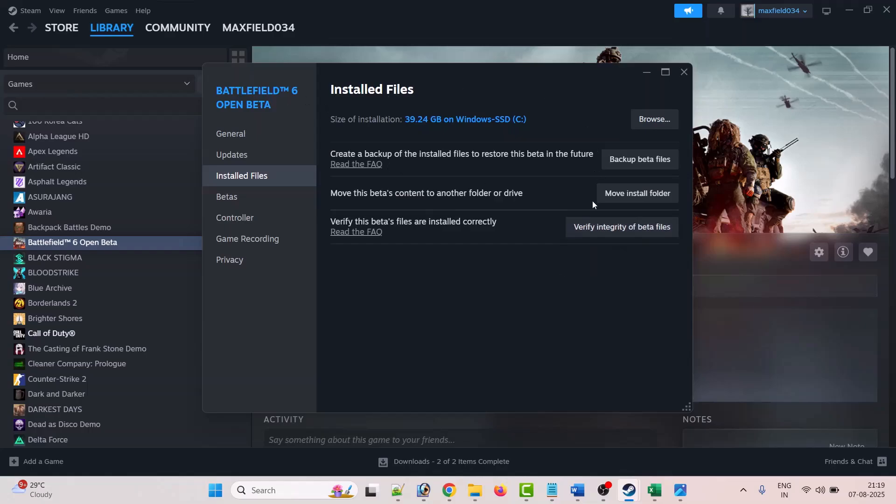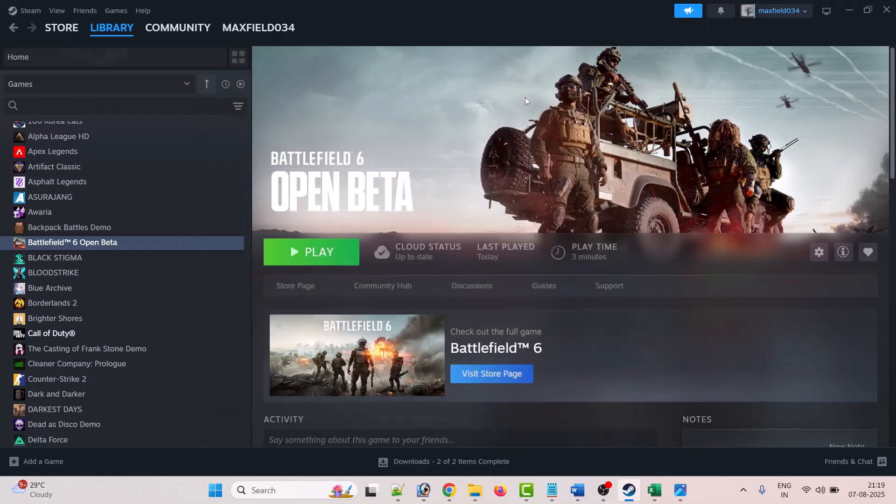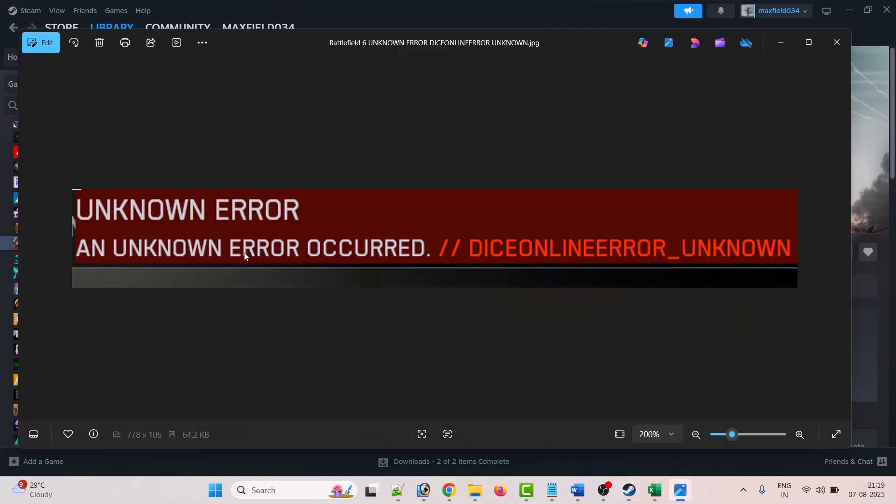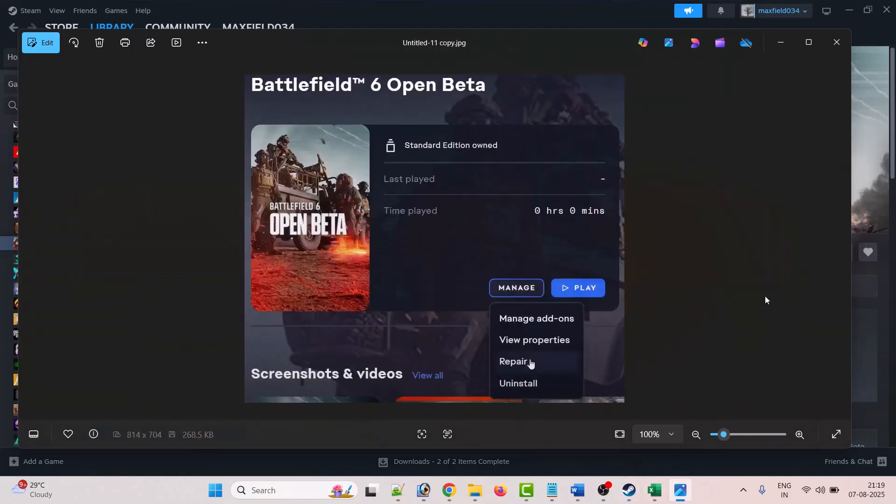Once the verification completes, then you can launch the game. You will not see this error.